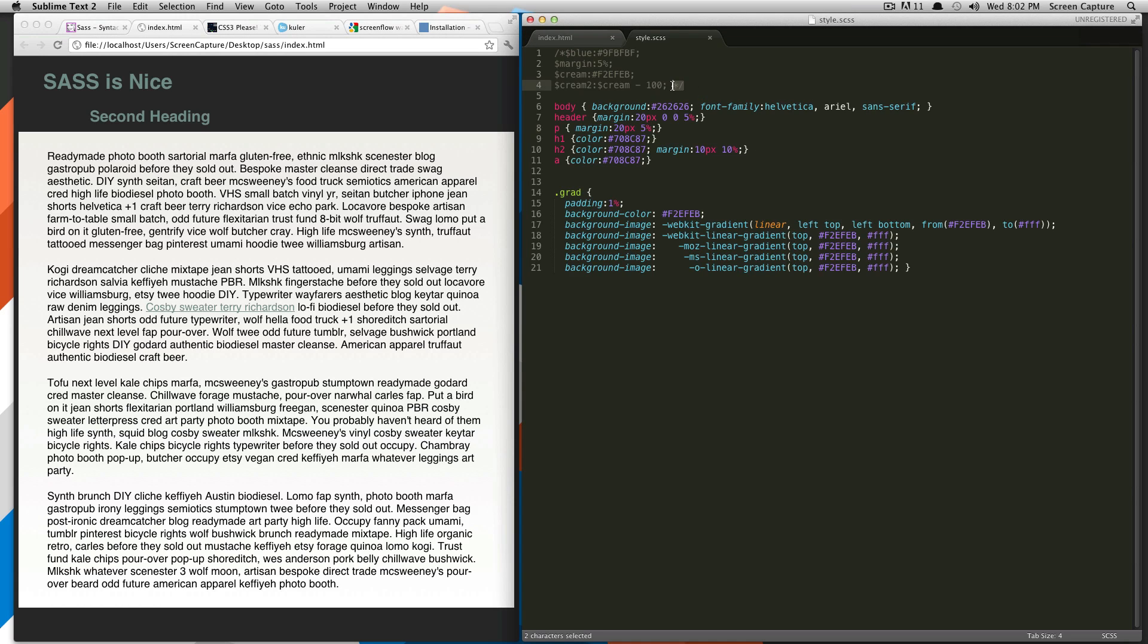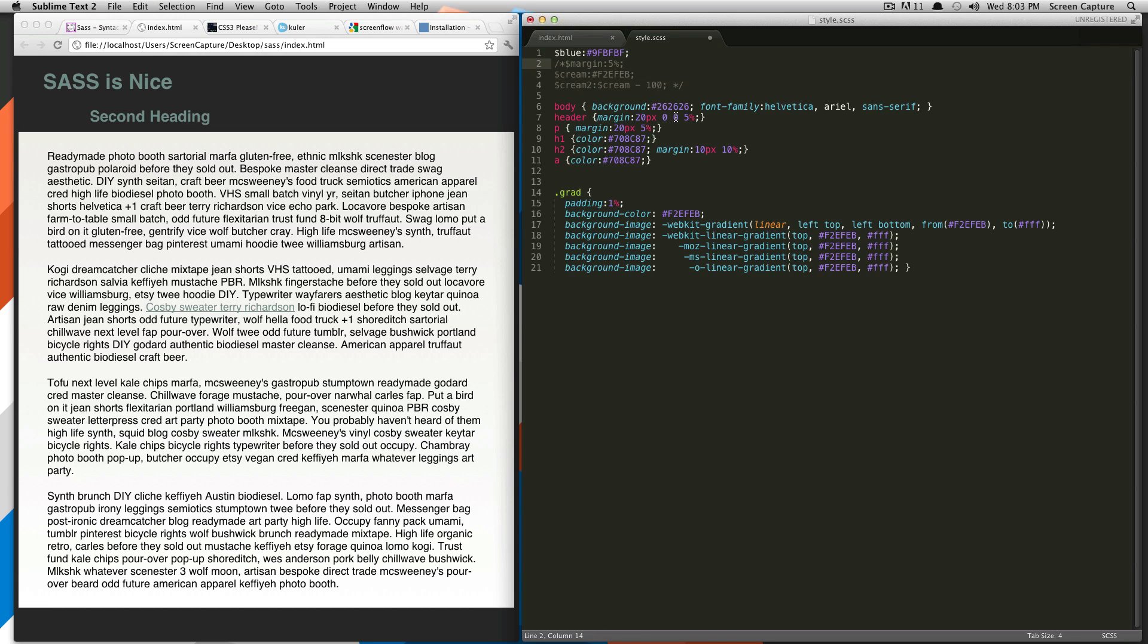So what I'm going to show you first is we're going to go over just a very basic example using color and variables. So I'm going to comment out this first one. And so let's say you have a client and they basically, they like this color, but they would like to change it.